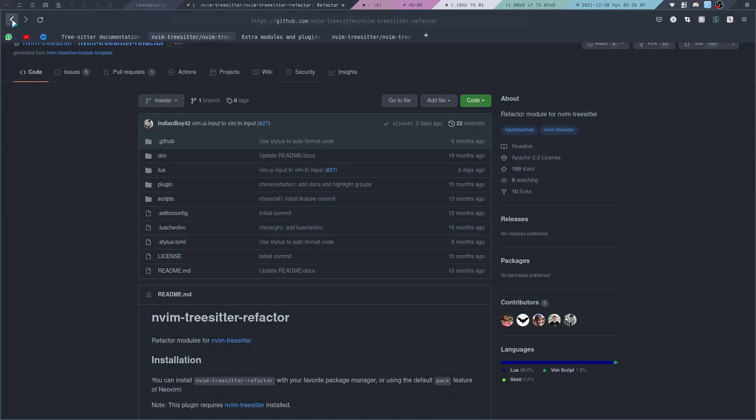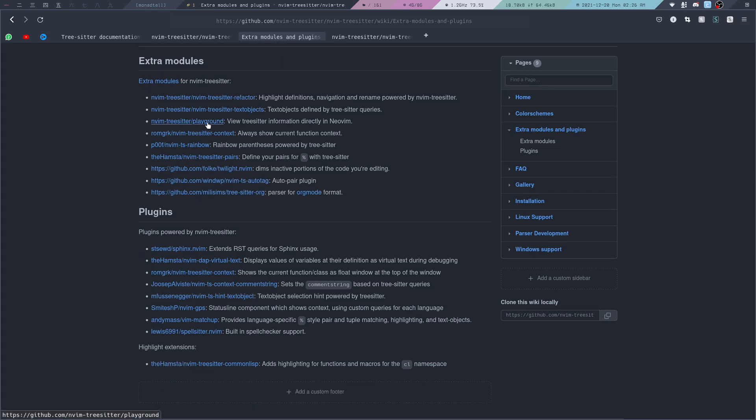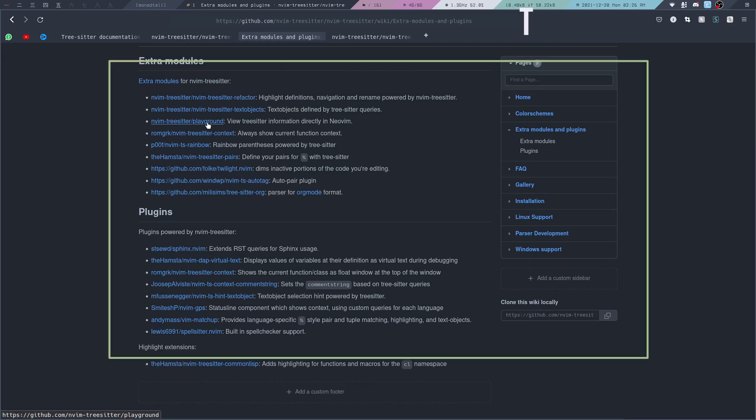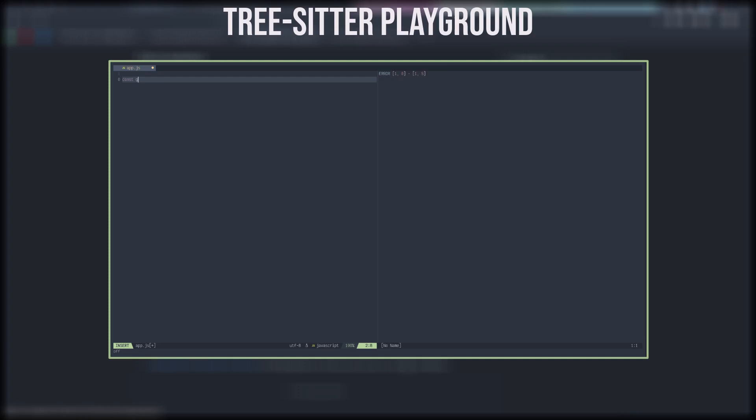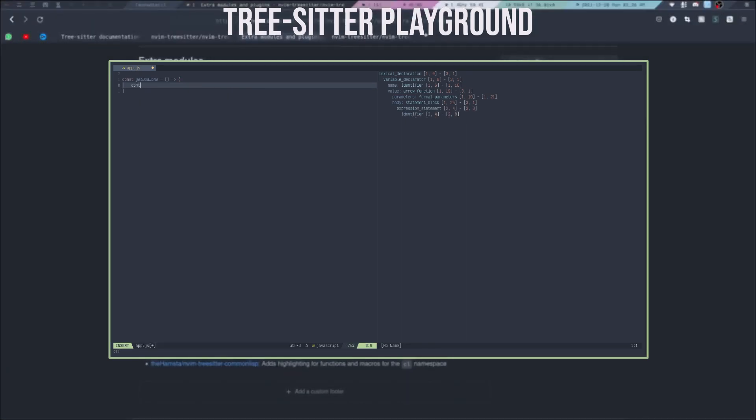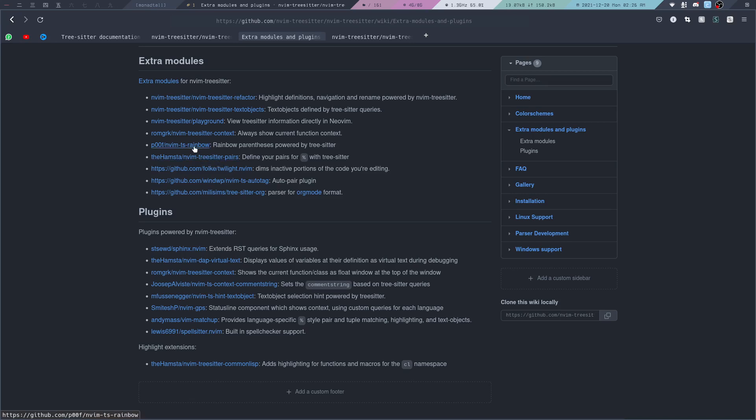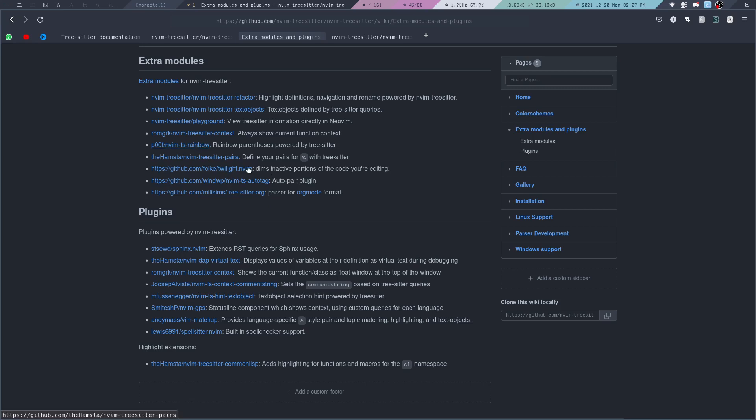I suggest that you can take a look at some other plugins. For example, the Tree-sitter Playground allows you to take a look at the syntax tree or other Tree-sitter information while you're actually typing code. There's the TS Rainbow module which will give you rainbow parentheses, so all the parentheses inside your source code will have different colors. I've tried this out myself but it's not something that is really useful to me, so I removed it. But you can take a look at it for yourself to see if this is something that you like.